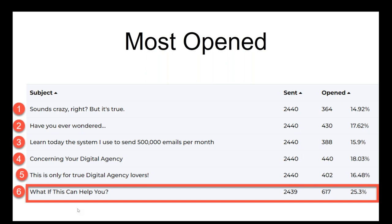So actually my question was not 100% complete. What I was looking for with this email is: which subject line has the highest clicks? So I ask you again — which of those six subject lines has the highest clicks? One: 'Sounds crazy right, but it's true.' Two: 'Have you ever wondered?' Three: 'Learn today the system I used to send 500,000 emails per month.' Four: 'Concerning your digital agency.' Five: 'This is only true for digital agency lovers.' Six: 'What if this can help you?'